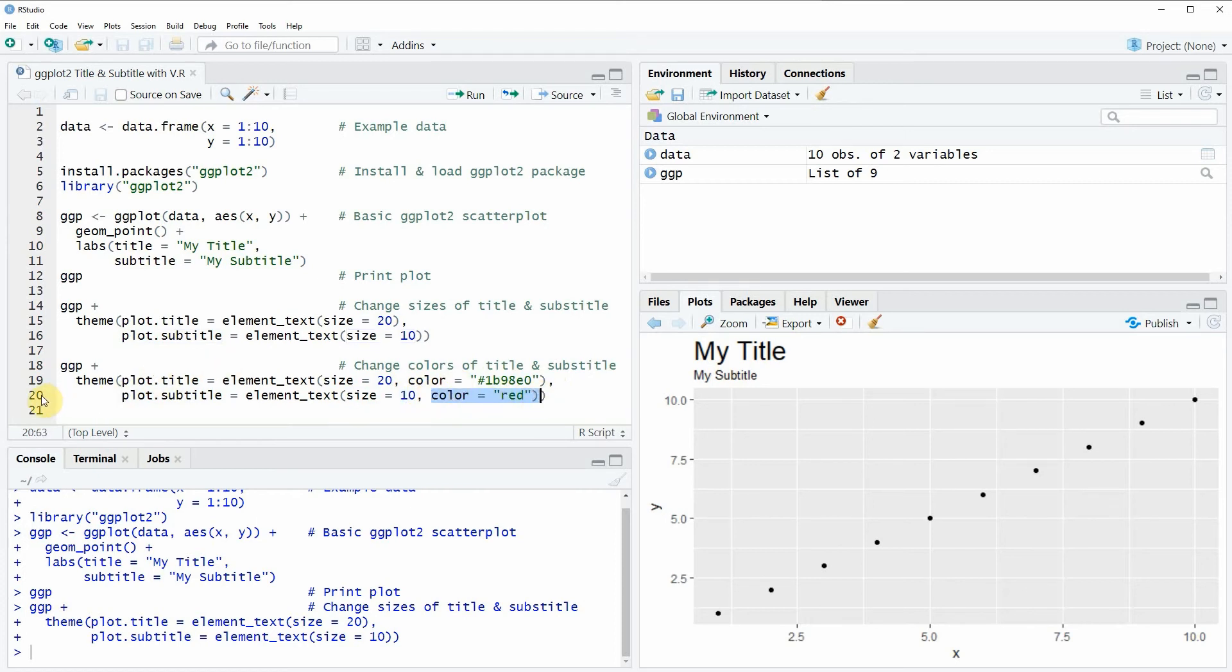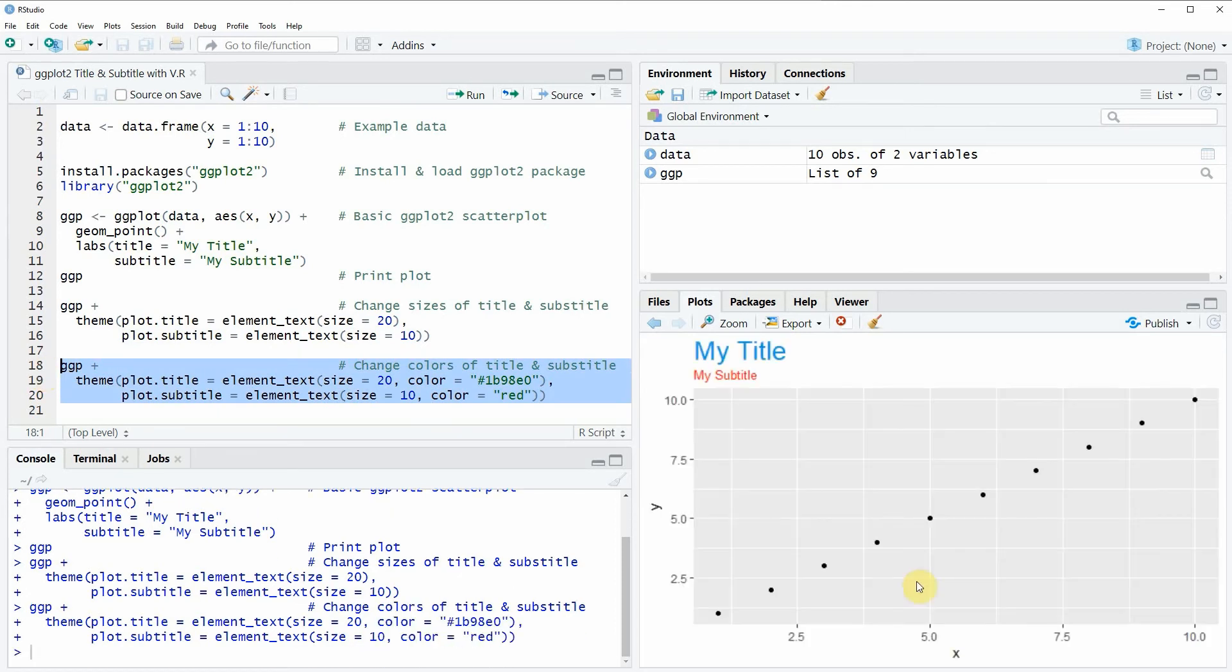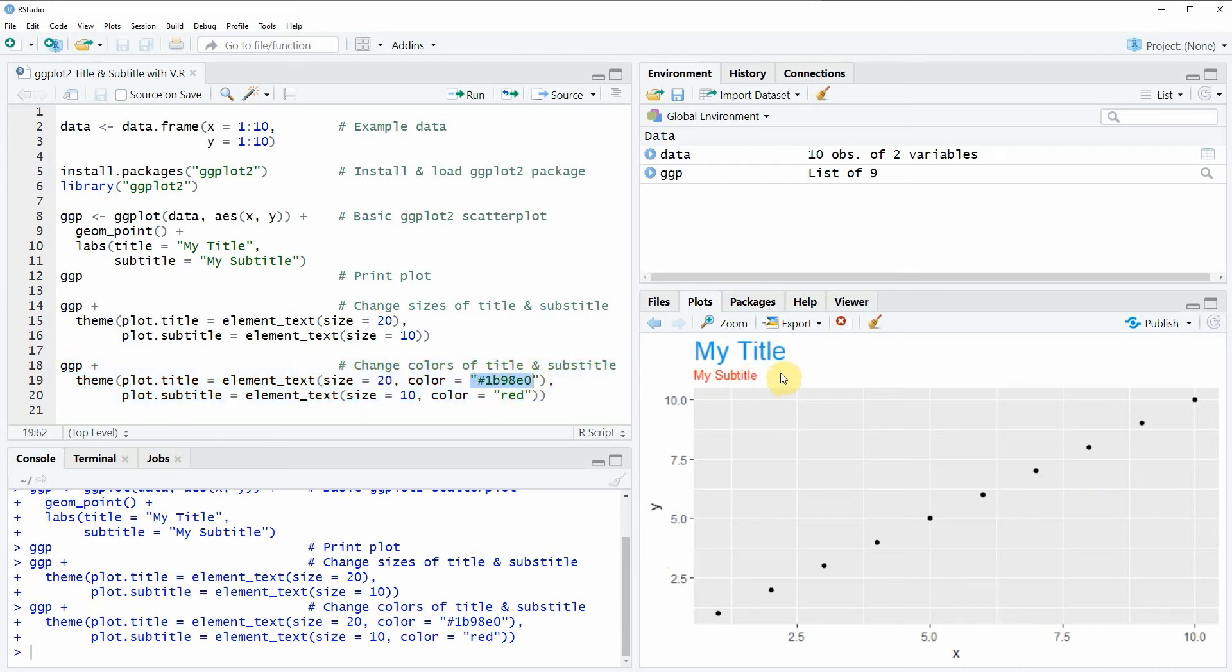So if you run lines 18 to 20 of the code you will see that our plot is updated again. So that the main title has the color that is stored in this hex color code and the subtitle is shown in red.